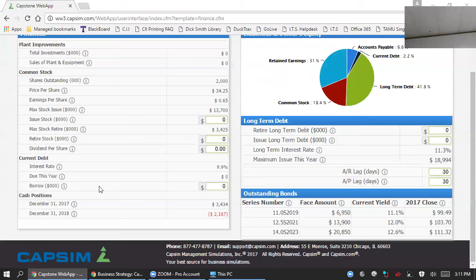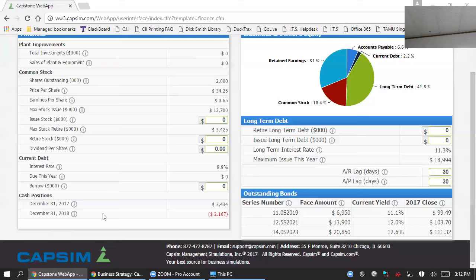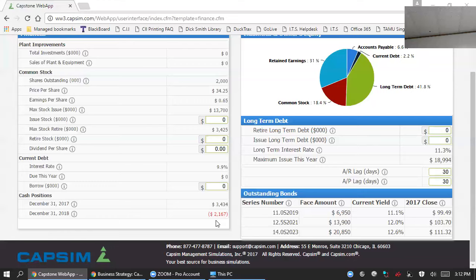When making the decision to borrow money or not borrow money or retire debt, you need to look at your estimated cash position. You can see your cash position at the beginning of the year, or the end of the previous round rather, and what is anticipated to be or what is forecasted to be at the end of this round. We can see that this particular group, which is not a student-operated group, is expected to be in the red. They're expected to have a cash balance of negative $2,167,000. As you would expect, this firm needs to borrow money so they can remain solvent and have cash to operate.